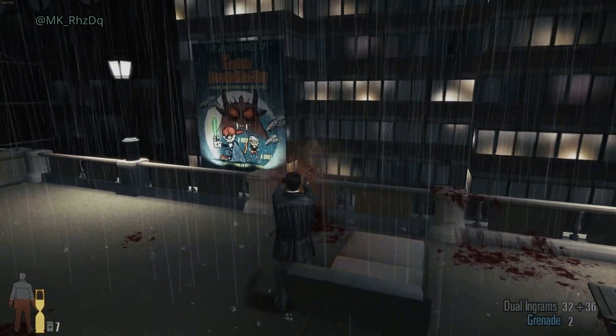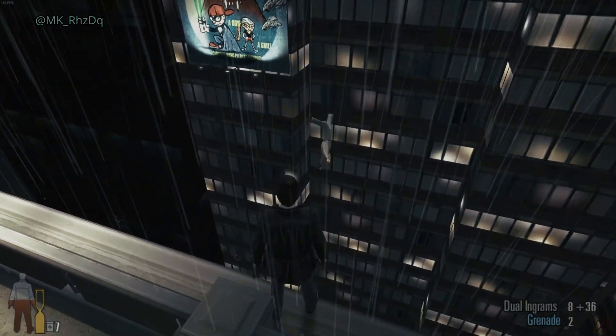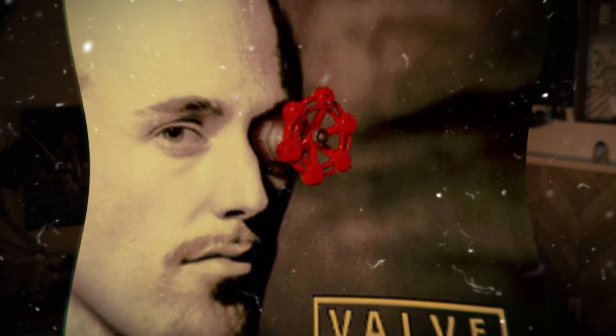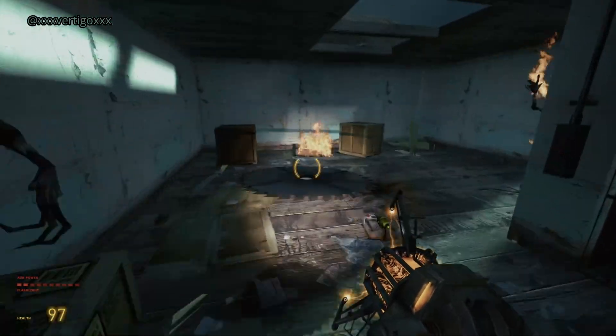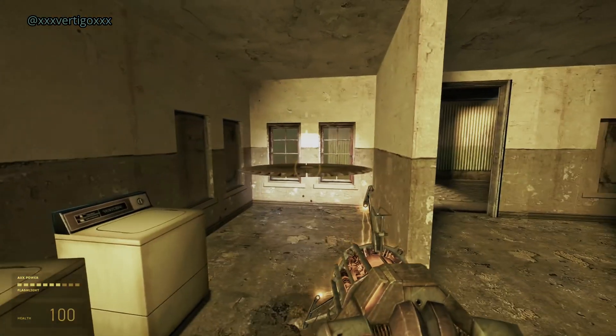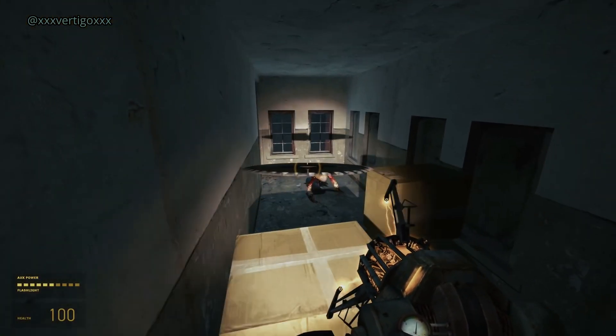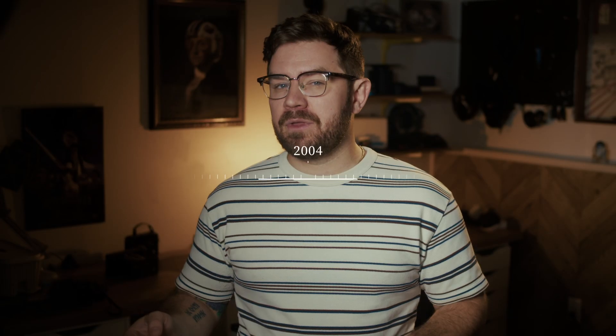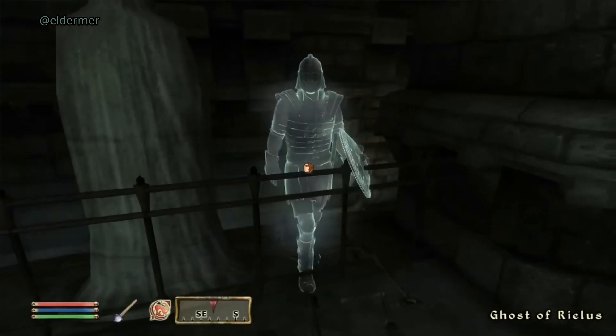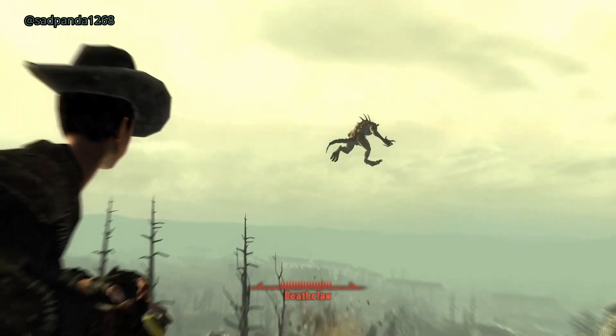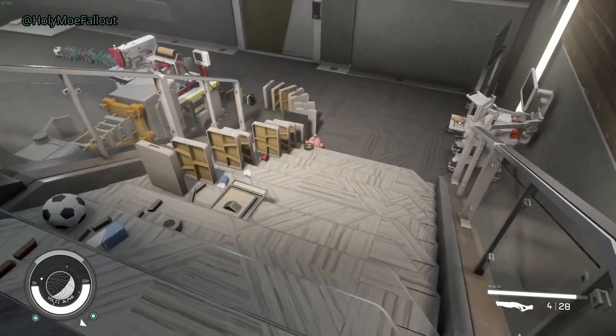But Havok didn't become a household name — at least not for nerds anyway — until 2004, when Valve released Half-Life 2. The gravity gun let players pick up and throw objects, and Havok handled all of the real-time calculations. You could grab a saw blade, fling it at a zombie, and watch it slice through the air with perfect precision. After Half-Life 2, Havok became the gold standard for physics in games. Between 2004 and 2010, it powered some of the most iconic games ever made, including Elder Scrolls 4: Oblivion, BioShock, and Fallout 3. Havok was everywhere — it wasn't about making games look realistic, it was about making them feel alive.